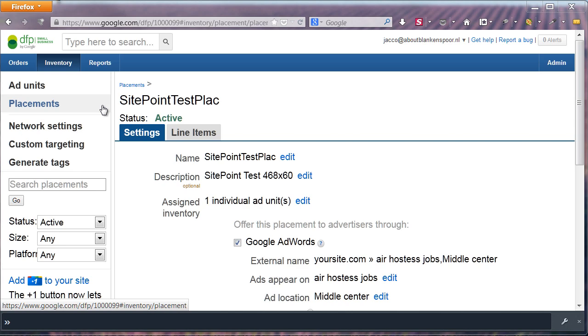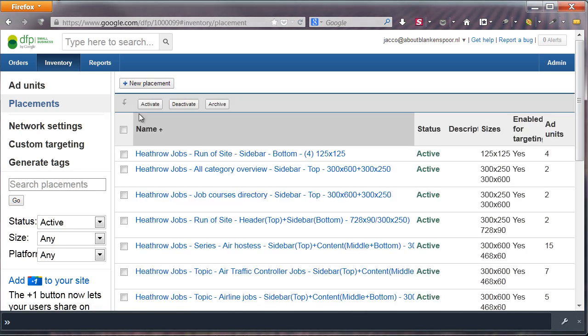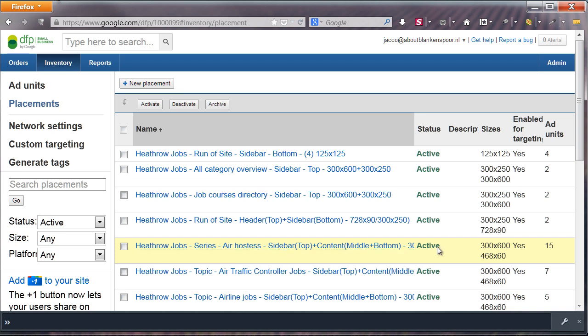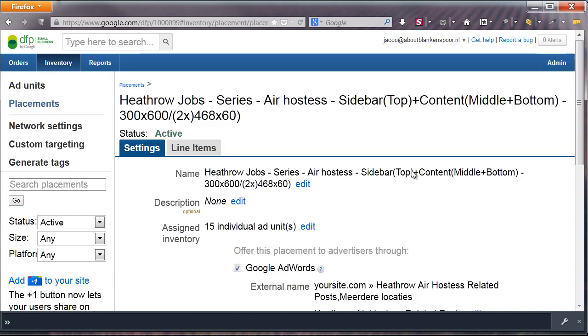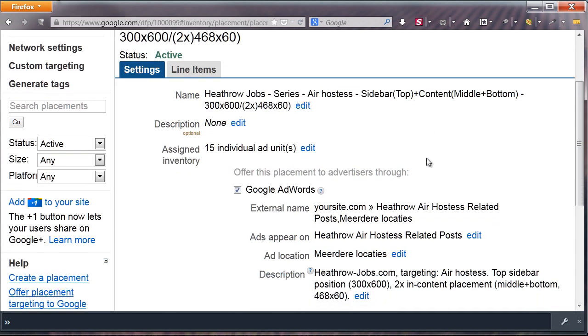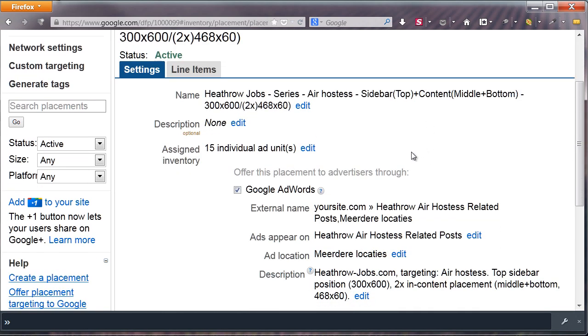To give you an example of a filled-in placement with precise topical targeting, let's have a look at my AirHostess jobs placement. This one includes 300x600 and 468x60 banners and has 15 ad units. When you look at the name, you see more details about where the ad units are placed.